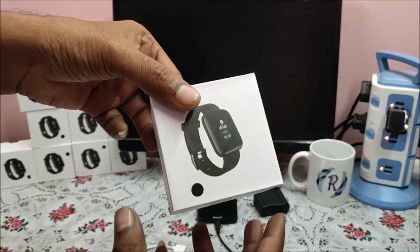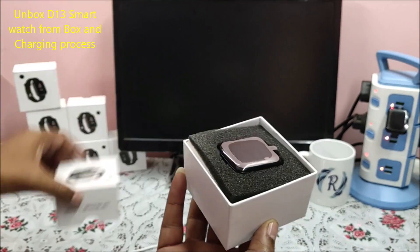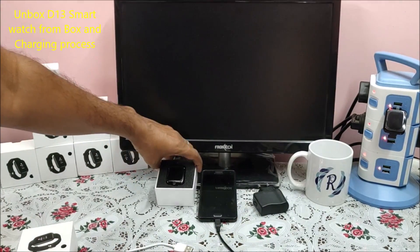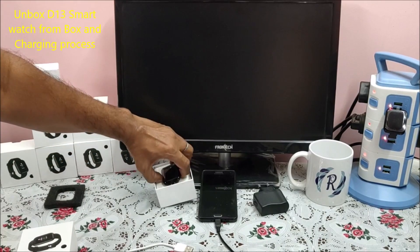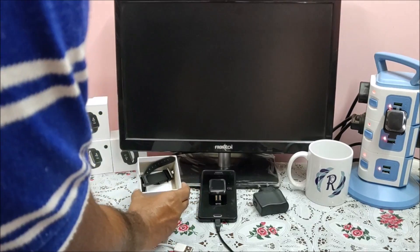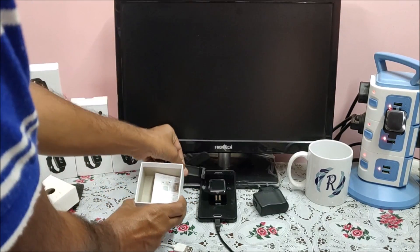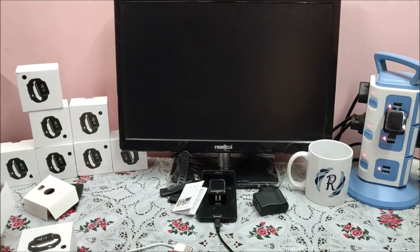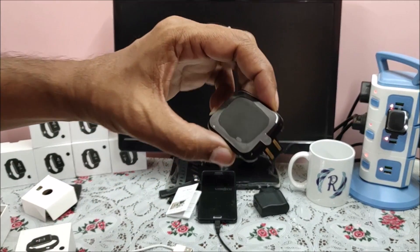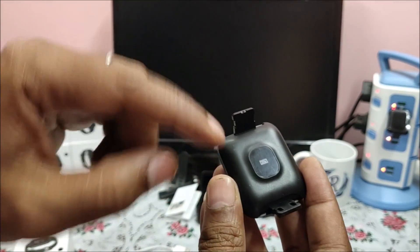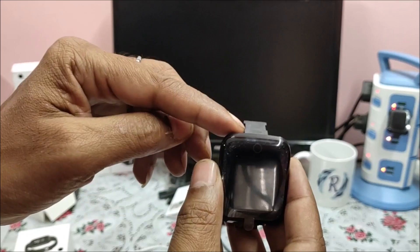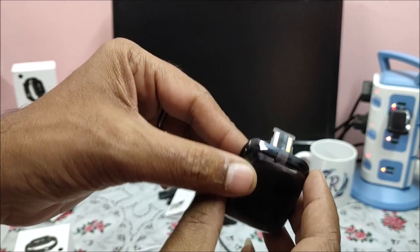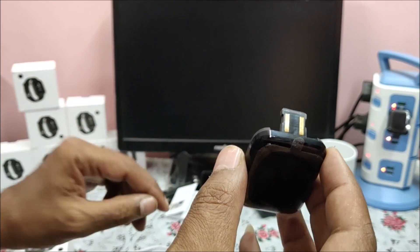Here is the D13. While unboxing you will get one smart band, straps, and user manual. Behind you can see sensors, on the side there is a metal pin. These metal pins are used for charging purposes.